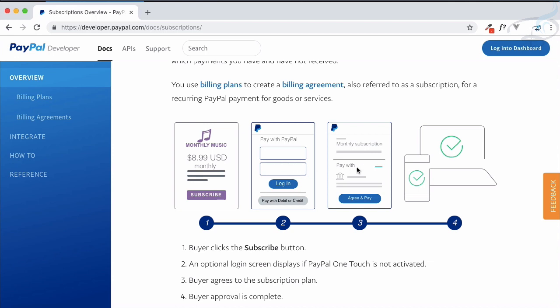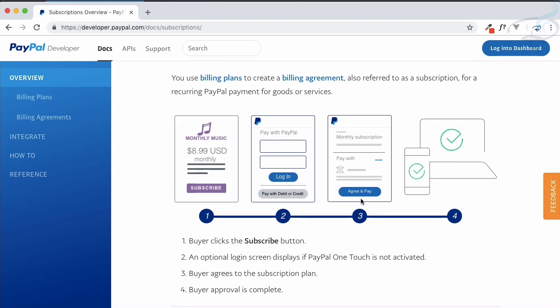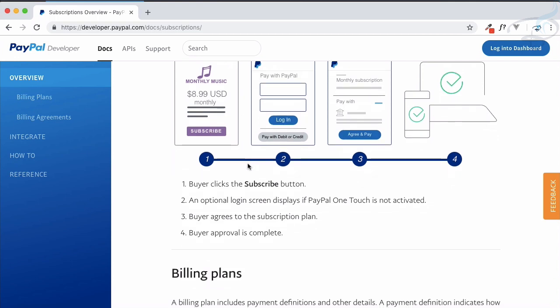Then you will see the subscription details — how much money it costs, what the duration is, which company it is, and all those things. When you click on 'Agree and Pay', PayPal deducts $8.99 USD from your PayPal account, and that process continues every month. That is essentially the subscription.